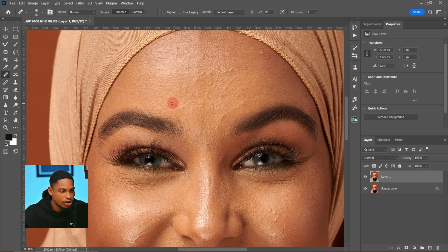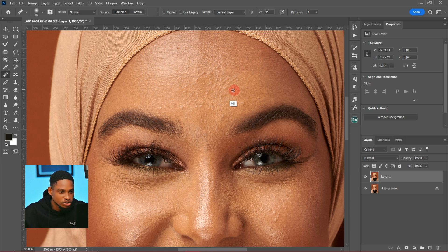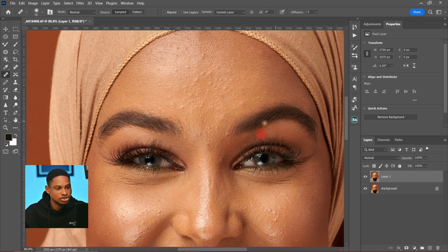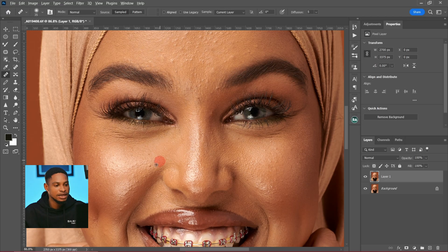Press Alt on your keyboard to sample from a nearby area and paint over any blemishes you want to remove. Use the square bracket keys to increase and decrease your brush size according to the size of the blemishes. Sample and paint just like the Clone Stamp tool — sample and paint over any blemishes you want to remove.